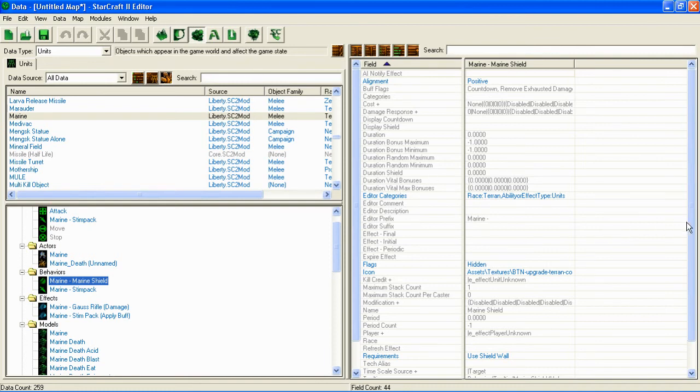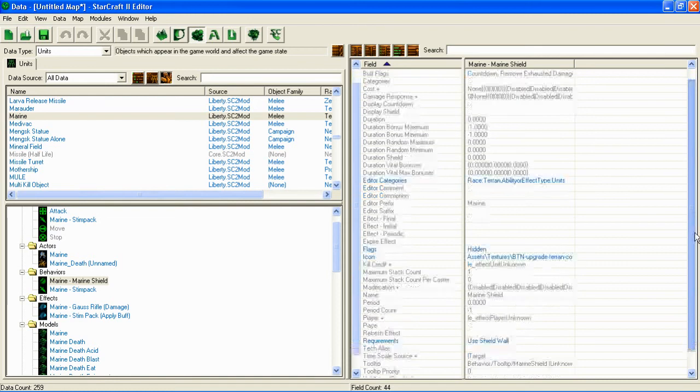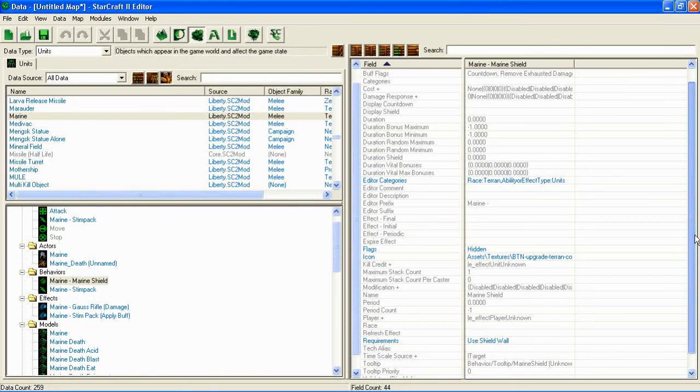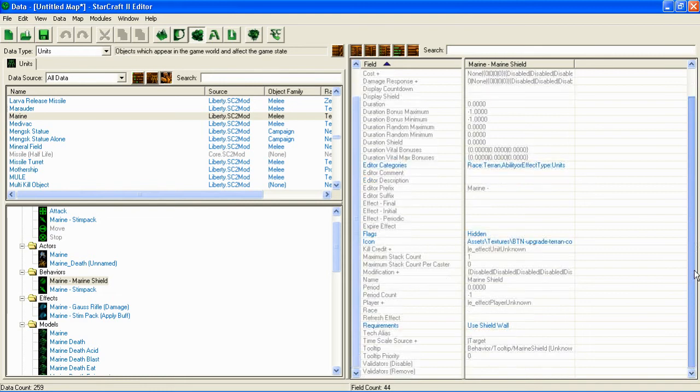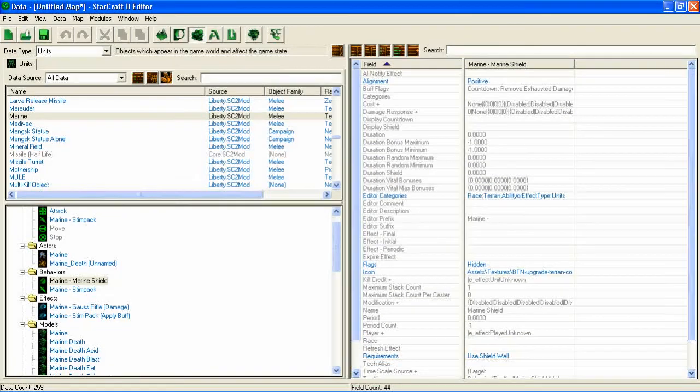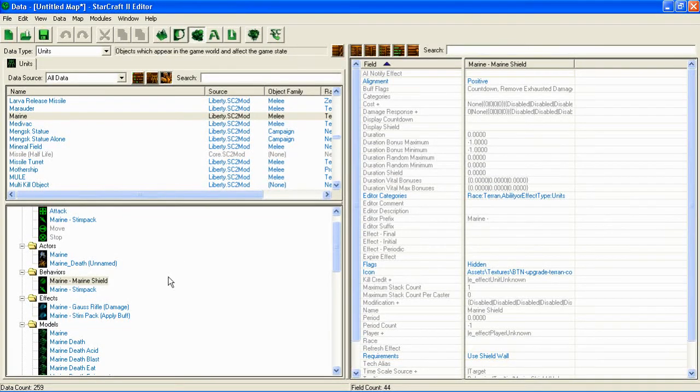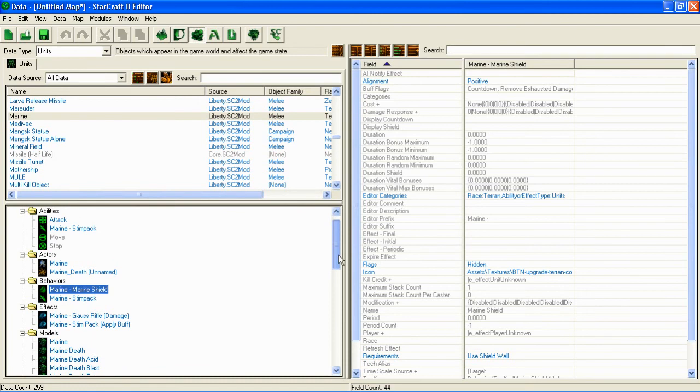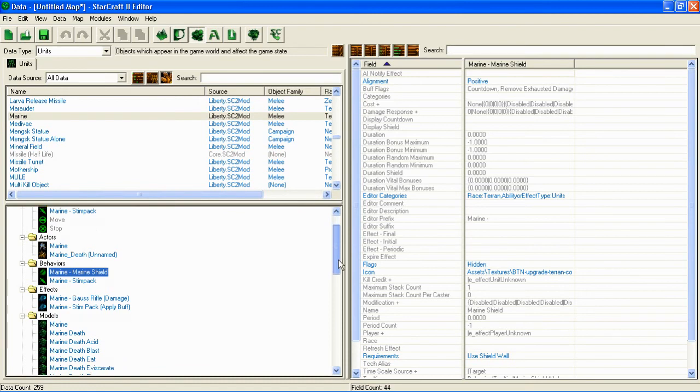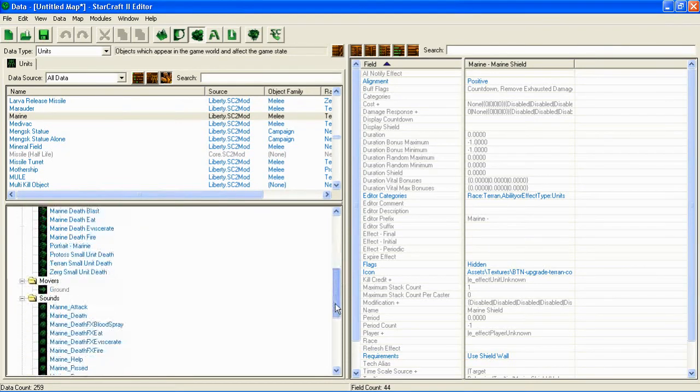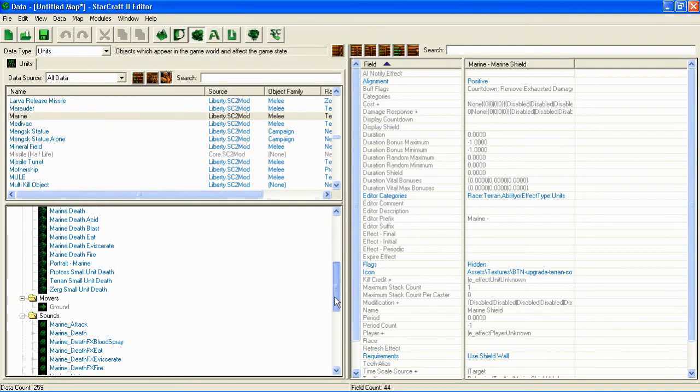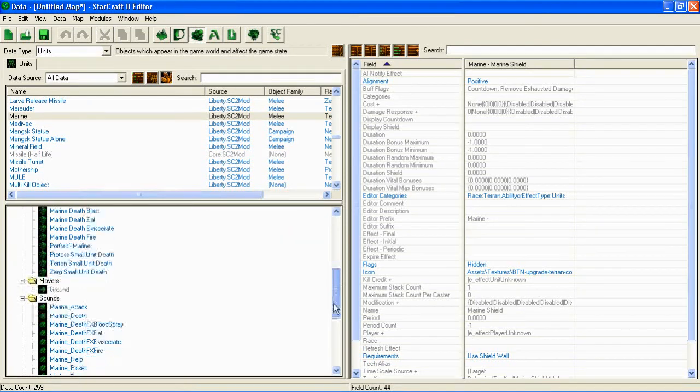Which I guess would probably have units and that kind of stuff. Data, source, all data. Huh. Damn. This is, this is like hardcore.